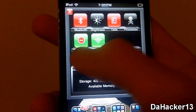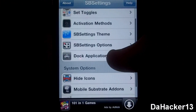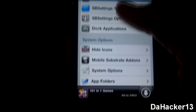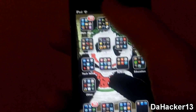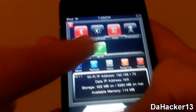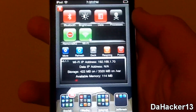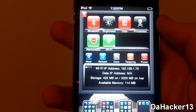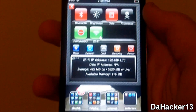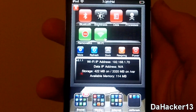You can also go to More and set toggles, change SbSettings options, hide icons, change system options, and a lot more. There are also many add-ons for this tweak — like Remove BG, which I currently have, and what it does is remove all background applications running at once. Of course there are many other add-ons you can get from Cydia for SbSettings to toggle on and off a lot of things.